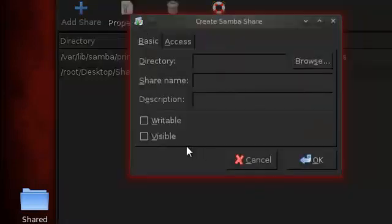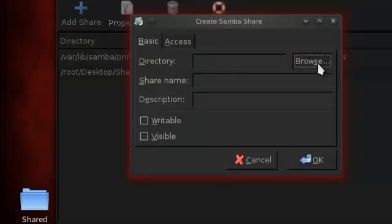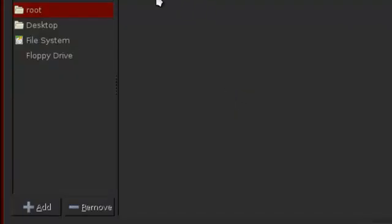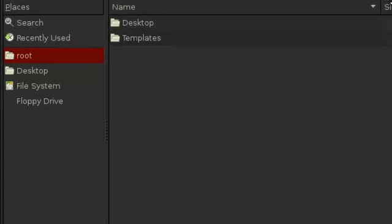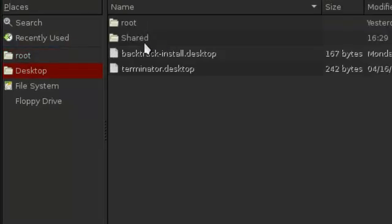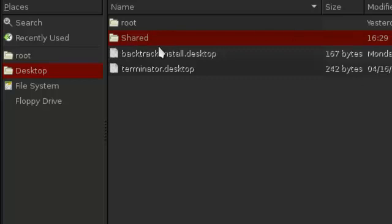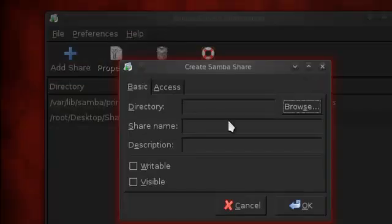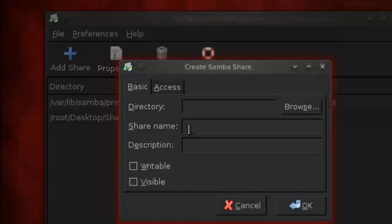Once you click add, this little dialog is going to appear. You're going to browse, hit the browse button, and then this thing's going to show up. So you can go, for me it was on the desktop, so I'm going to go on the desktop, and I'm going to click the shared folder. Since I've already added it, there's nothing going to be there.